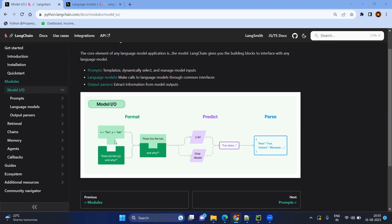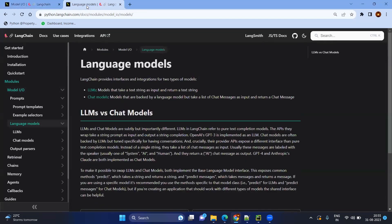So far we have seen the LLM, but there is another category called chat model. Before getting into the templates, we will clearly understand the difference between LLM and chat model. LLM is very simple — you give text input and get text output. Whereas chat models are backed by the language model, getting a list of chat messages as input and returning a chat message.